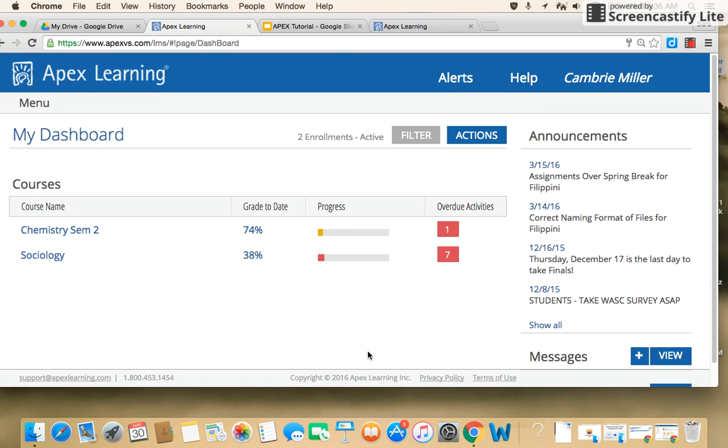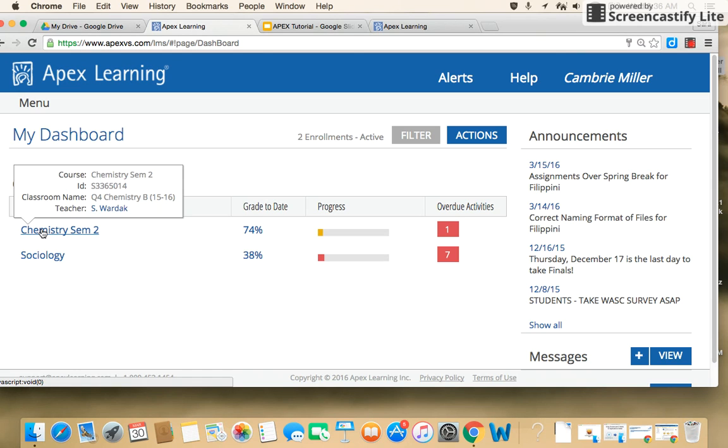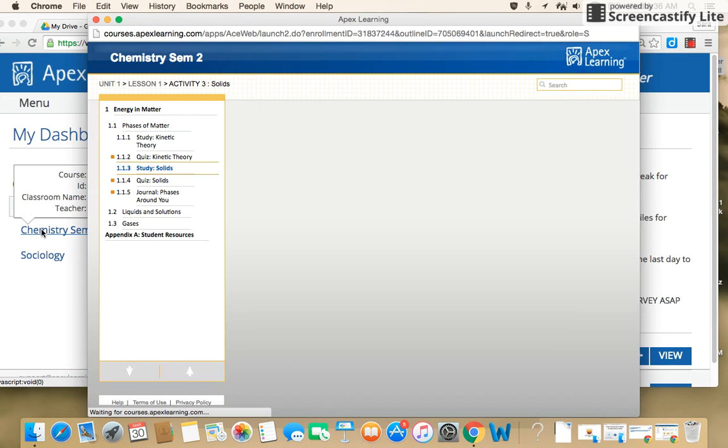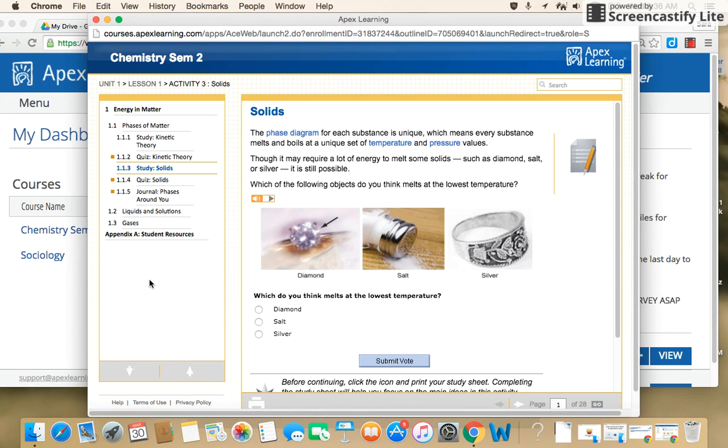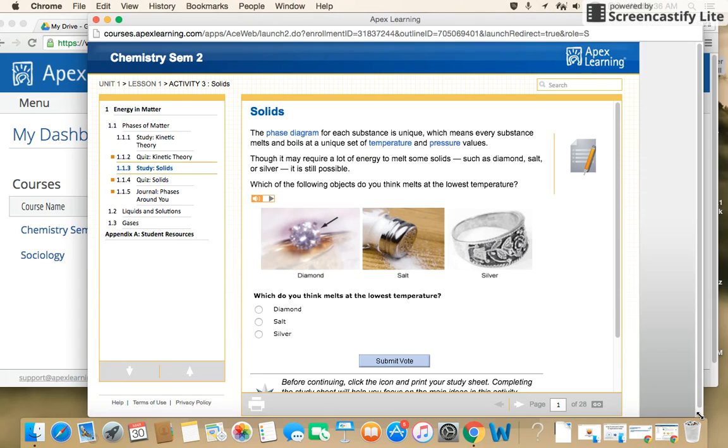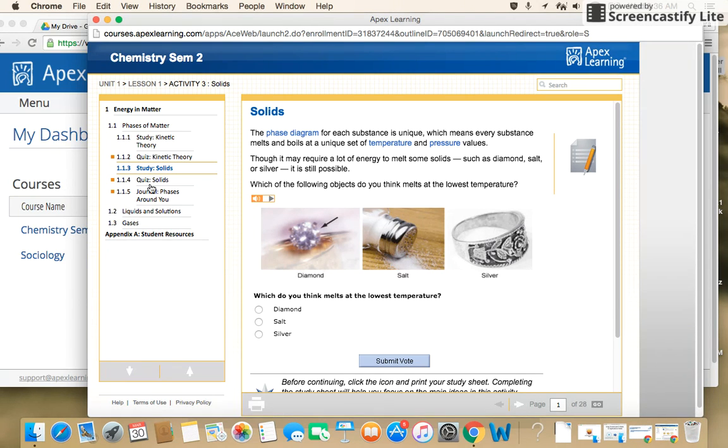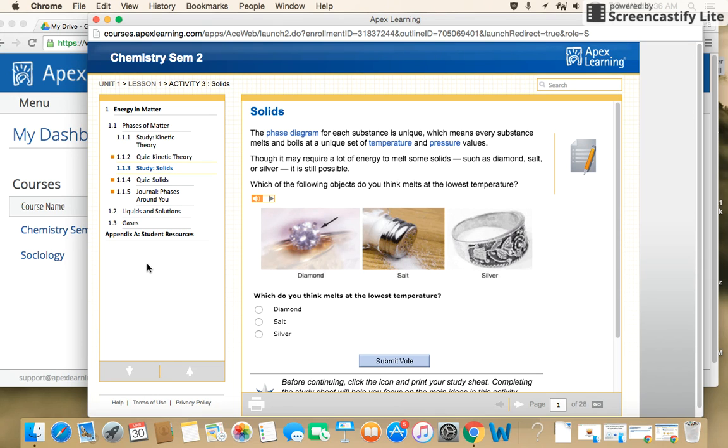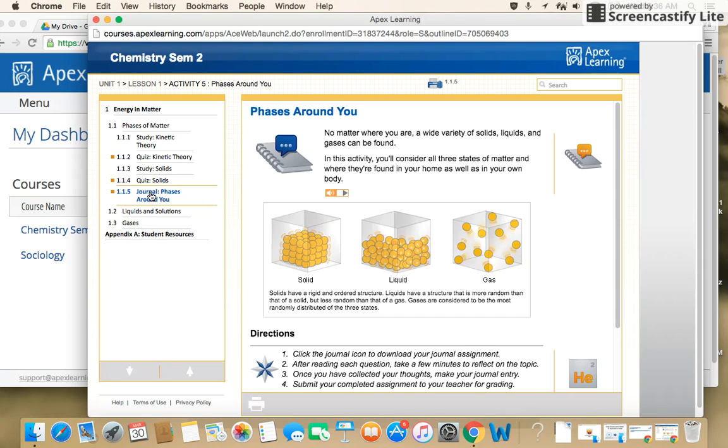So when you have an assignment that's due in APEX, you're going to click on the course assignment, on the course, and it's going to take you directly to the specific course. You'll notice here that there's a list of the units, and whenever there is an assignment that's due, it's generally either a journal or a project or a practice. In which case, you would click on that particular title and it's going to take you to the assignment.